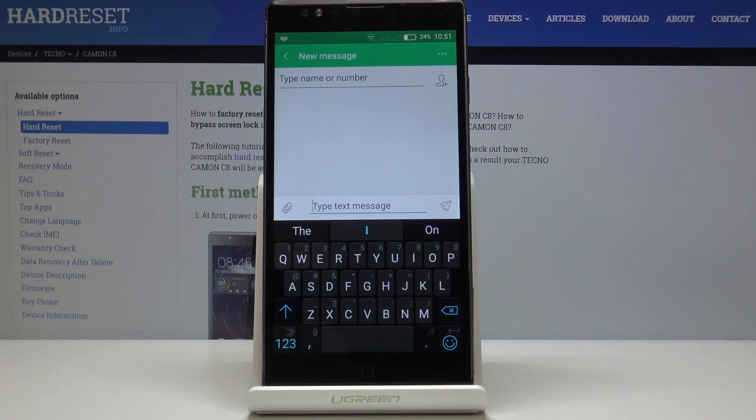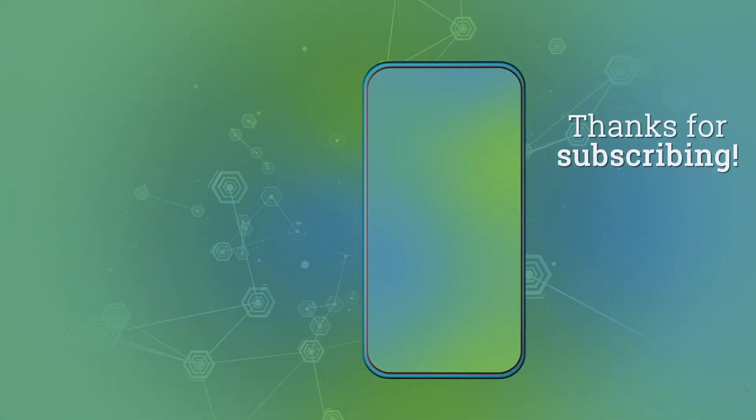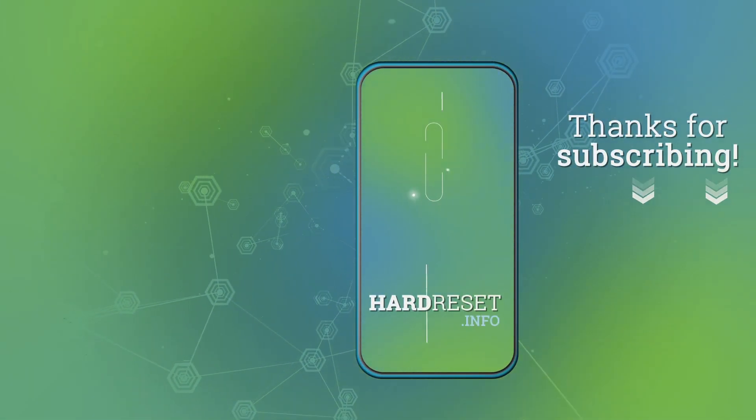Thank you for watching. Please subscribe to our channel and leave a thumbs up. Thank you.